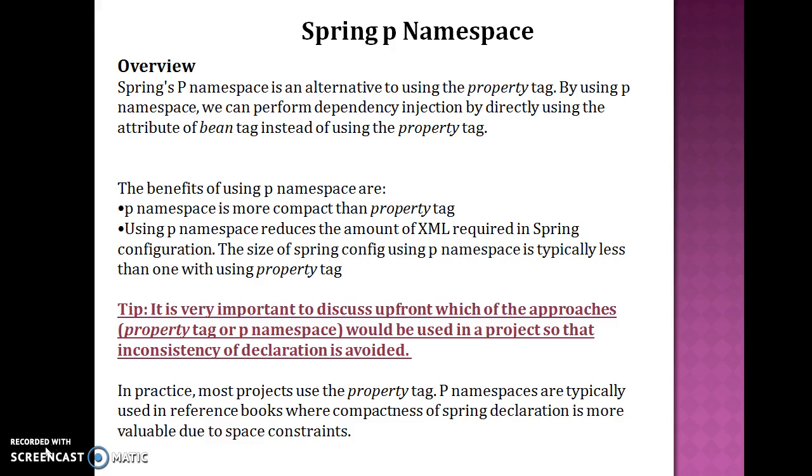It is very important to discuss upfront which of the approaches, whether you want to use property tag or p namespace, would be used in your project so that inconsistency of declaration is avoided. In practice, most projects use the property tag. P namespaces are typically used in the reference books where compactness of a Spring declaration is more valuable due to space constraints.